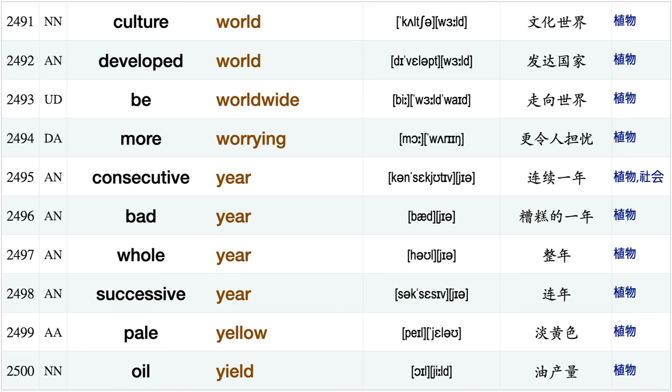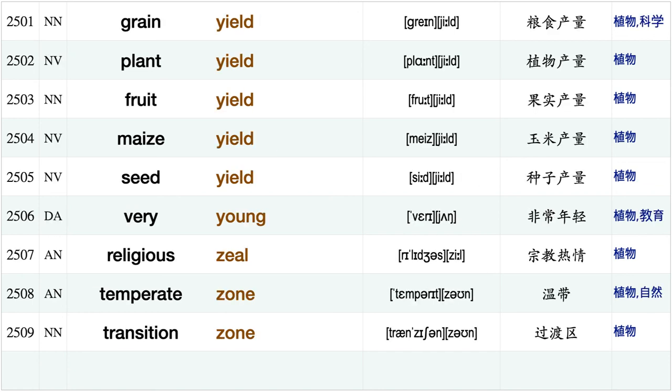Developed world, be worldwide, more worrying, consecutive year, bad year, whole year, successive year, pale yellow, oil yield, grain yield, plant yield, fruit yield, maize yield seed yield very young, religious zeal, temperate zone, transition zone.